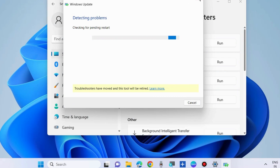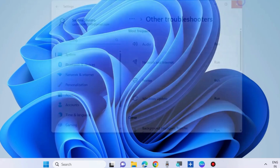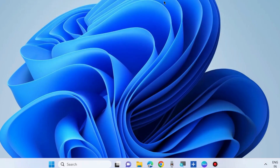If your Windows Update error is still in your system, then go to the next fix. The next fix is to update your date and time.